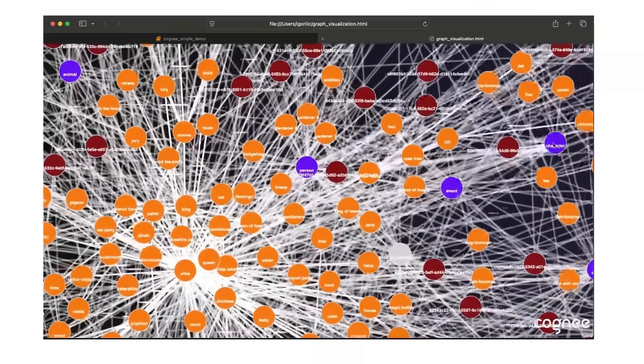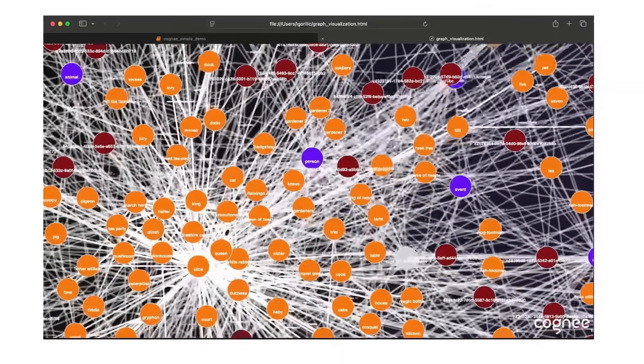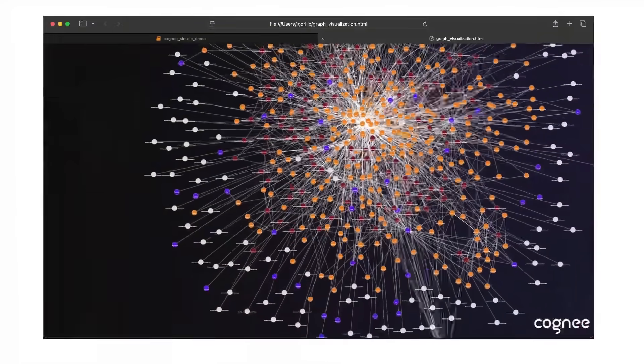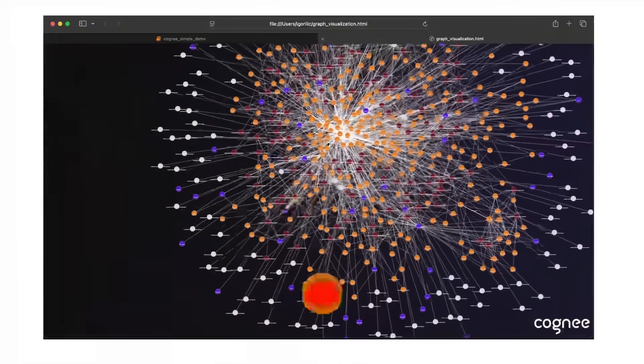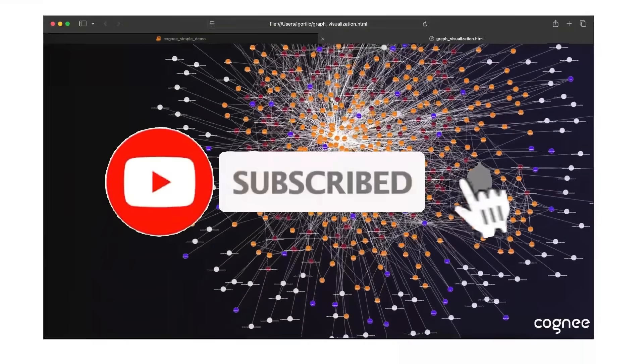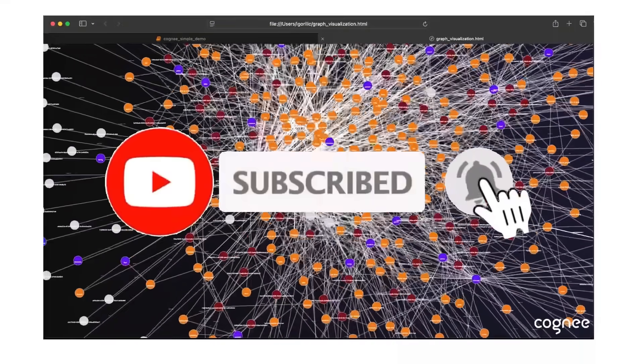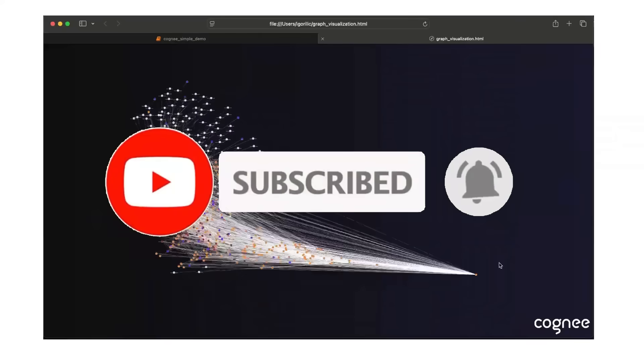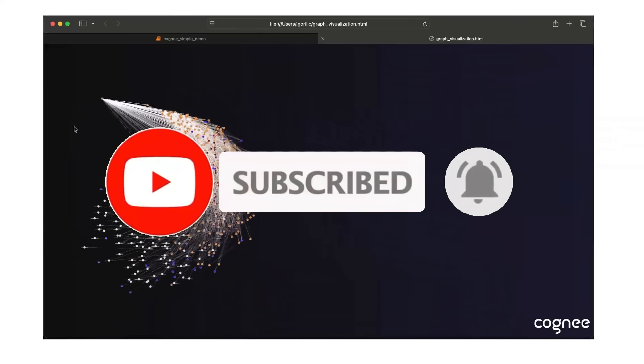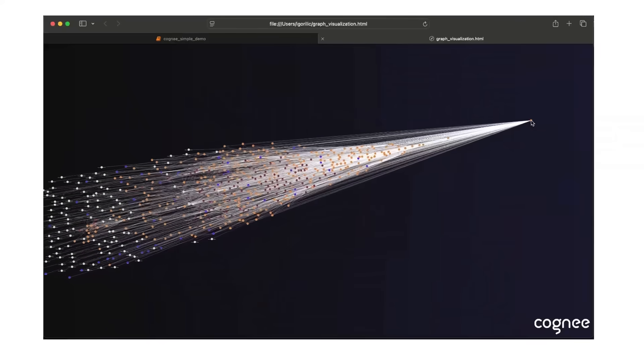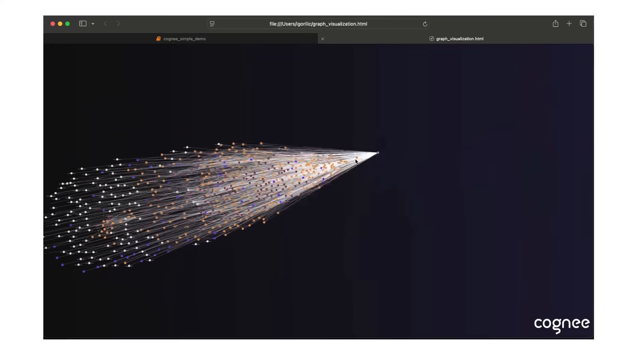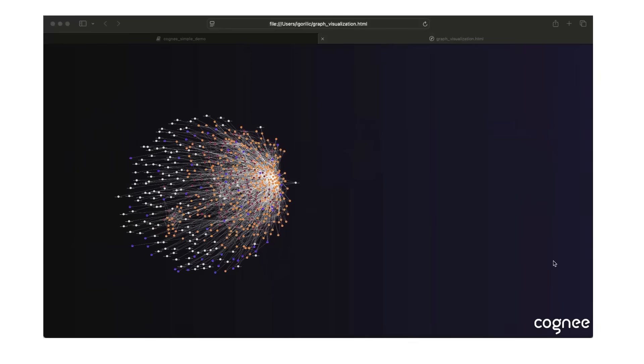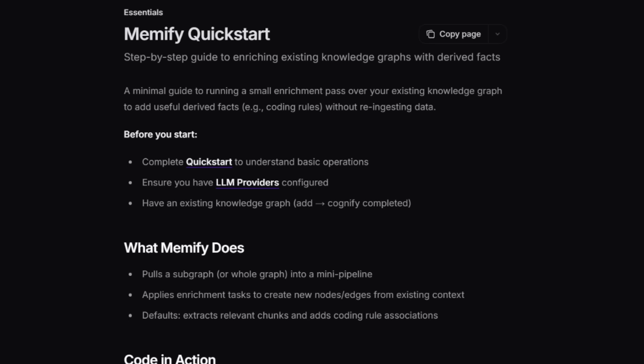In essence, Cogni brings persistent memory to AI agents that allows applications to maintain context across sessions while seamlessly interacting with existing features, which is going to make intelligent, context-aware systems easier to build than ever before.